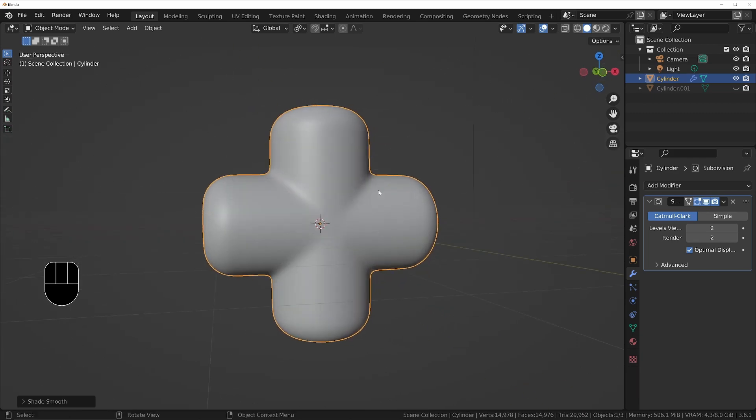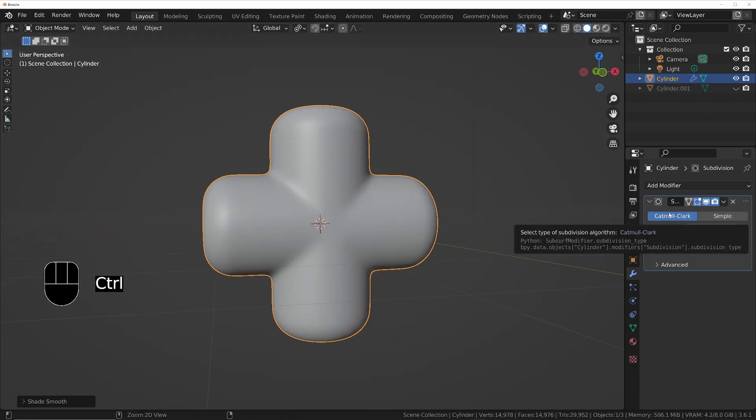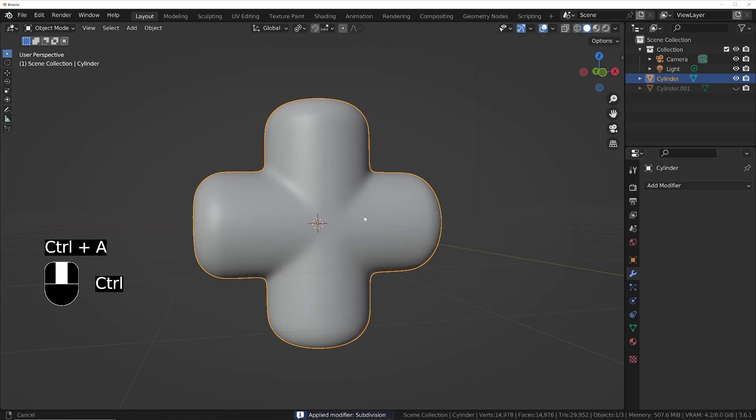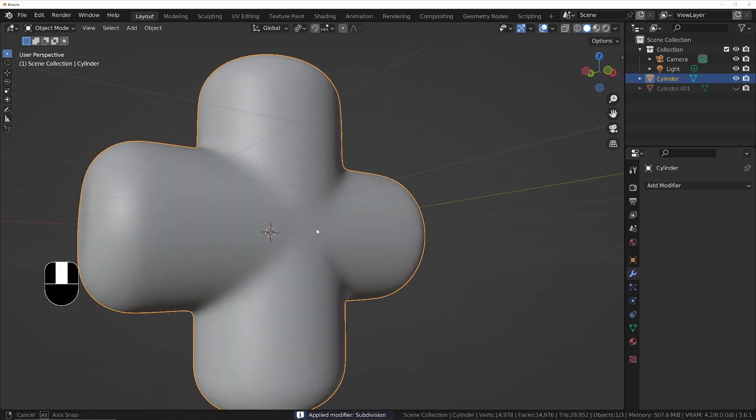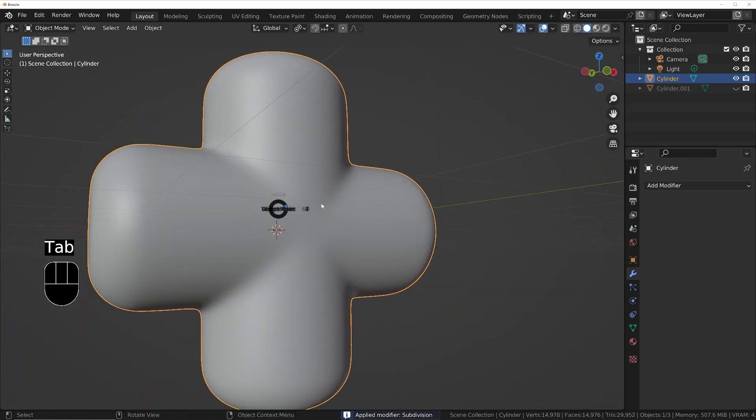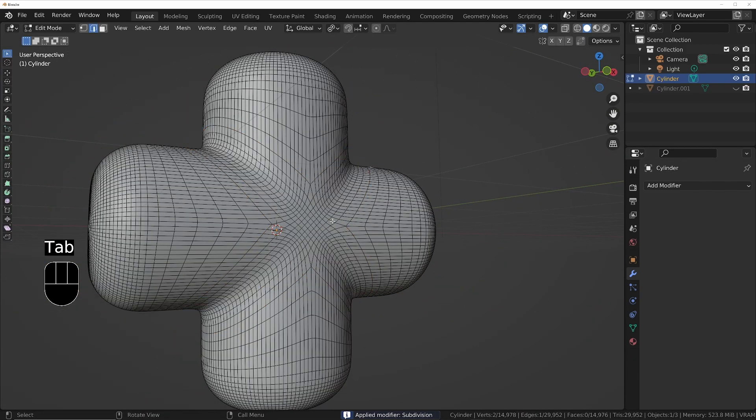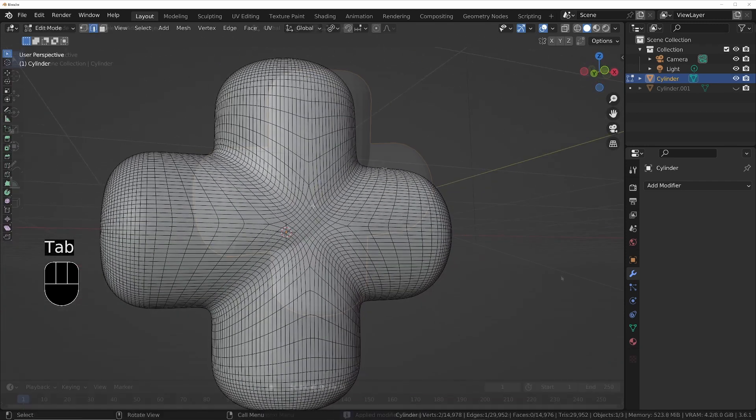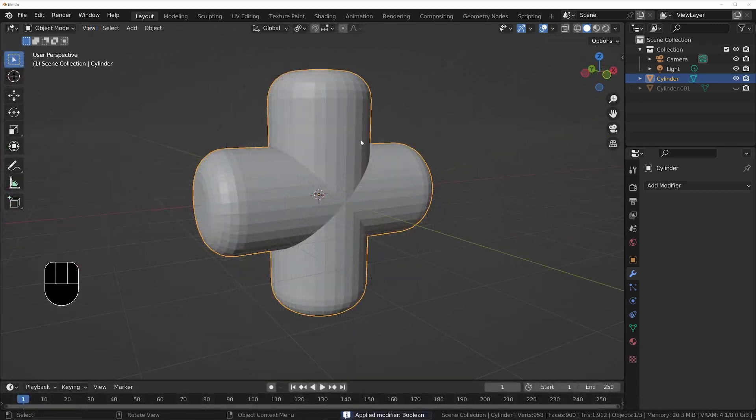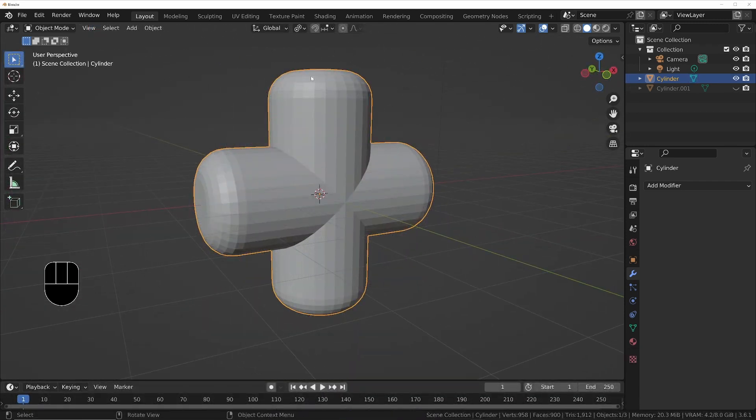I've come out of edit mode, I'm going to do Ctrl+2 to add a subdivision modifier, right click and then shade smooth, and then we'll apply this modifier Ctrl+A. Now we've got that final result. If you're going into edit mode we can see what that's done.